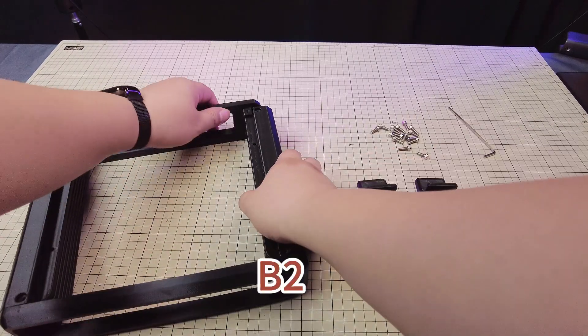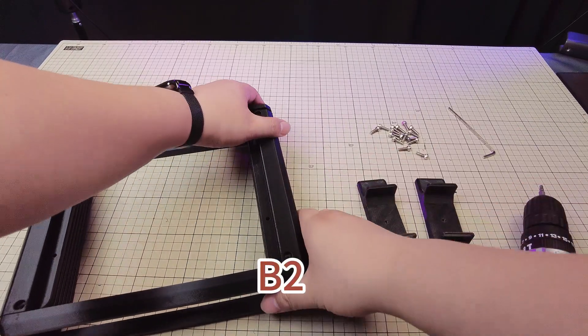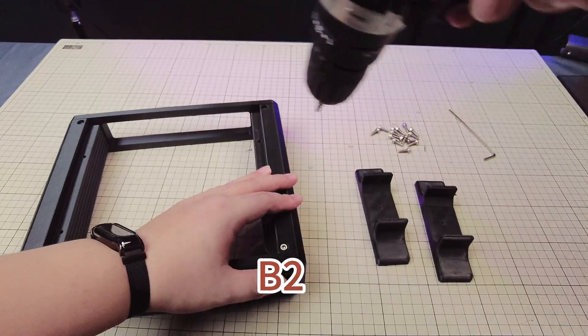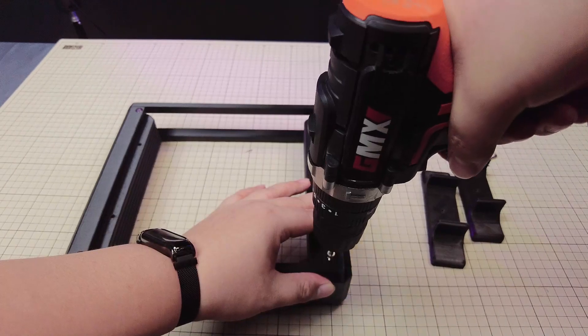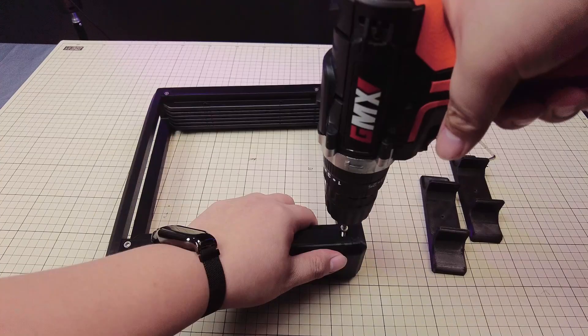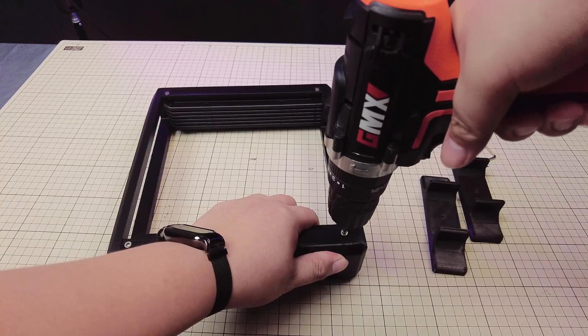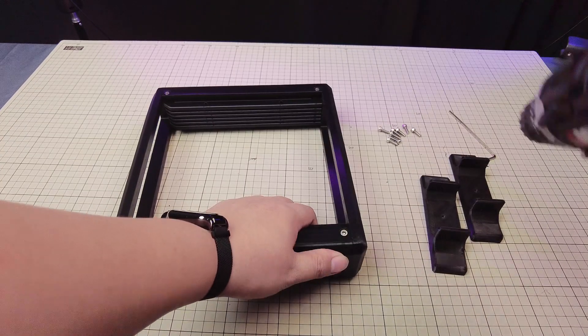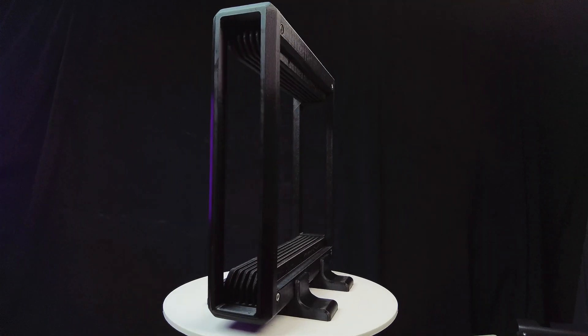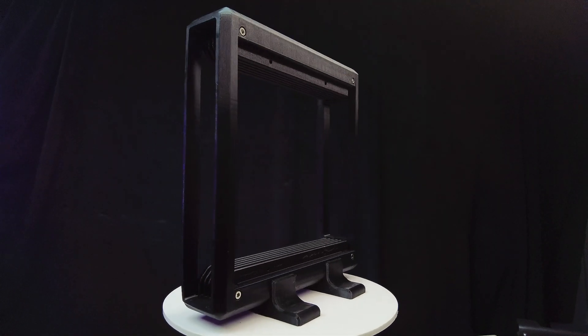Step three: assemble B2. All that's left is to piece together C1 and C2. Now let's take a look at the finished product.